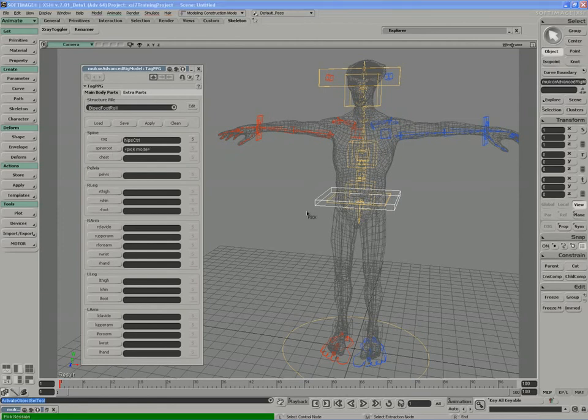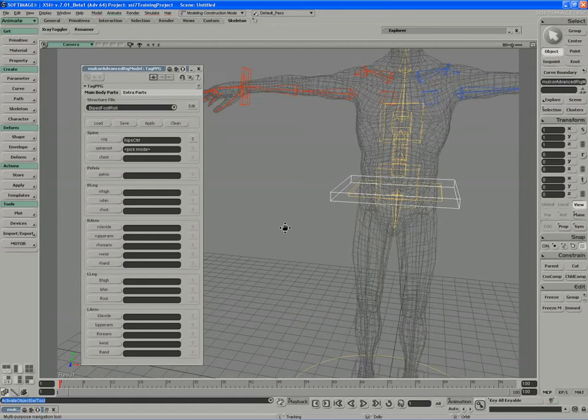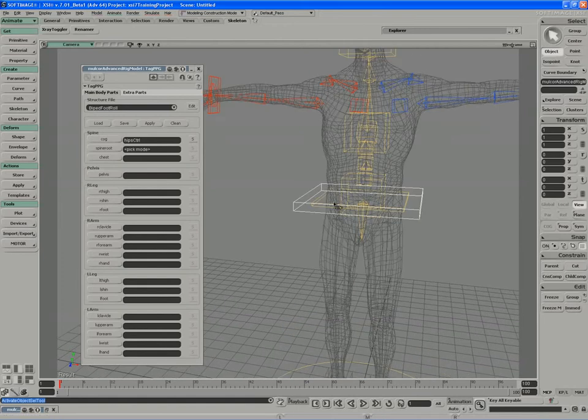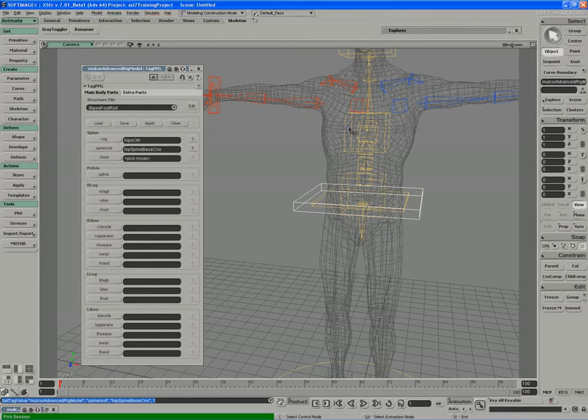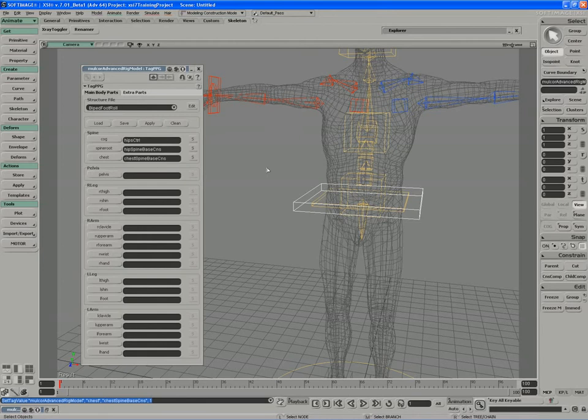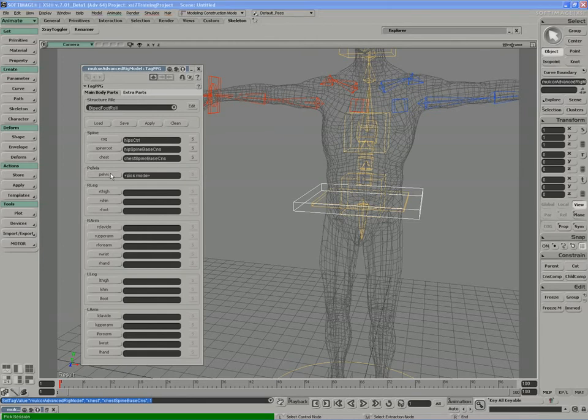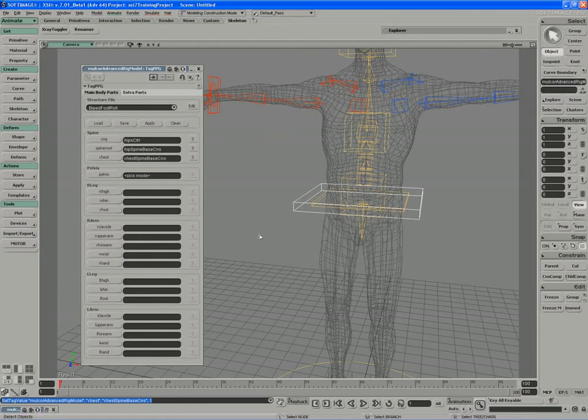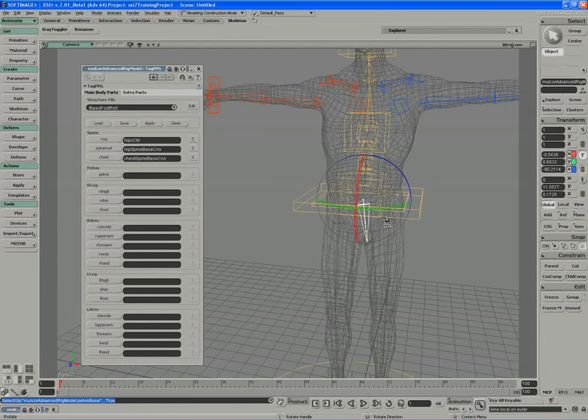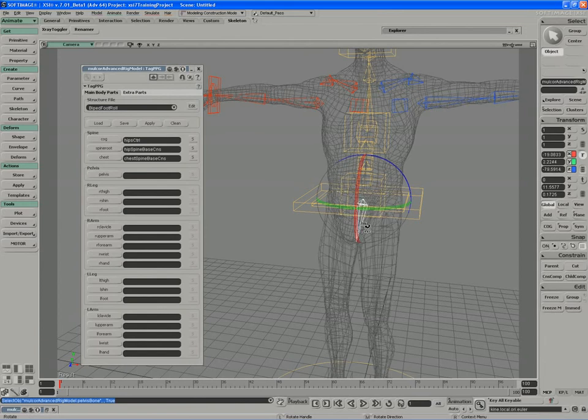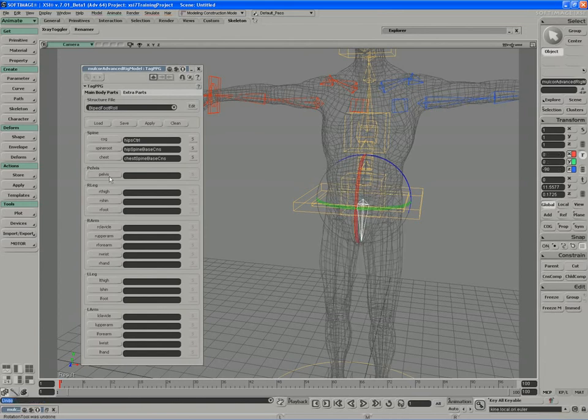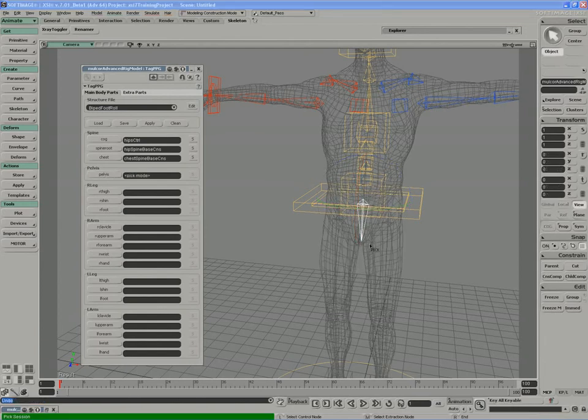The spine root just refers to the base of the spine. So the base of the spine is simply the hip constraint, the system that made up our exercise spine, the quaternion spine. Our chest object is the chest constraint. And our pelvis refers to the object that's going to give us access to contrapposto. So I'll pick the pelvis.